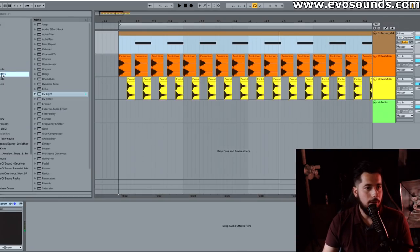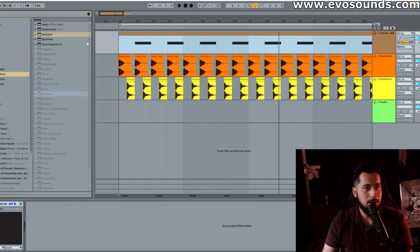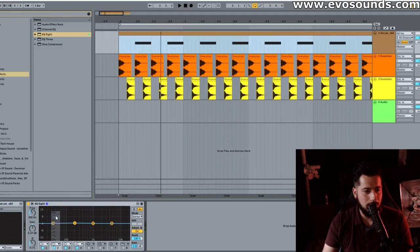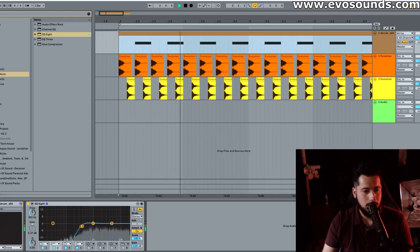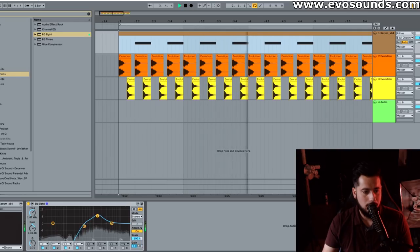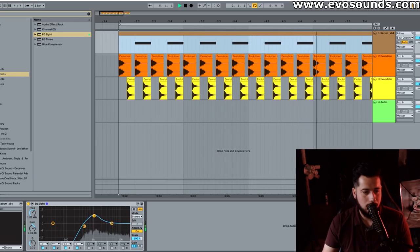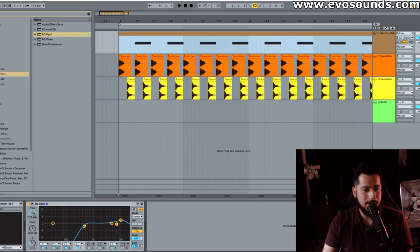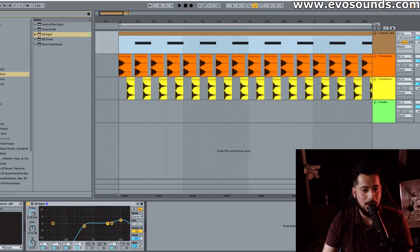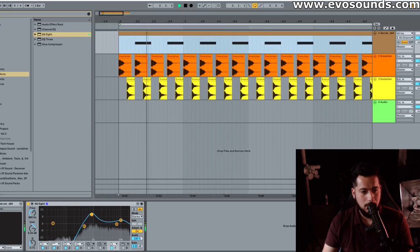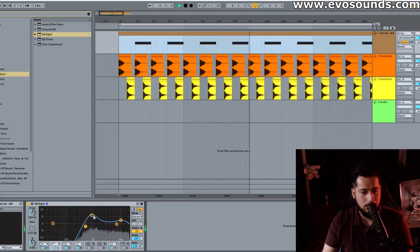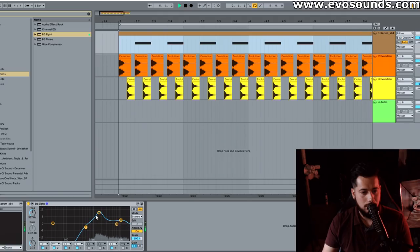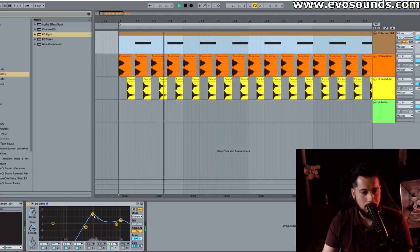From there let's put an EQ on that and get rid of lows we don't need obviously. And then we're just going to boost in areas that we think sound good. That is where it can get a little hard if you're not in a good listening environment.